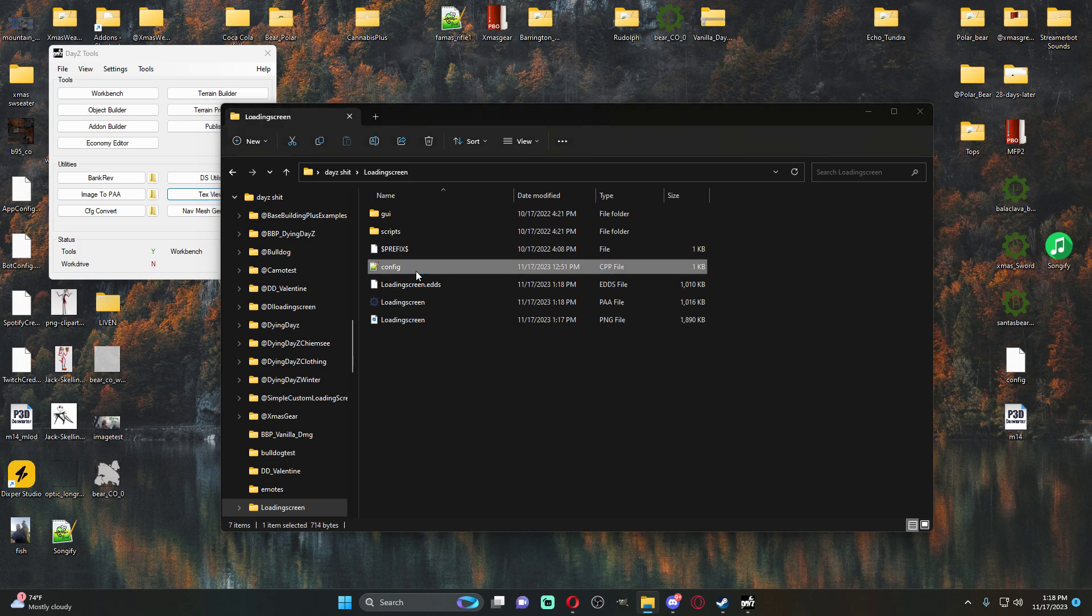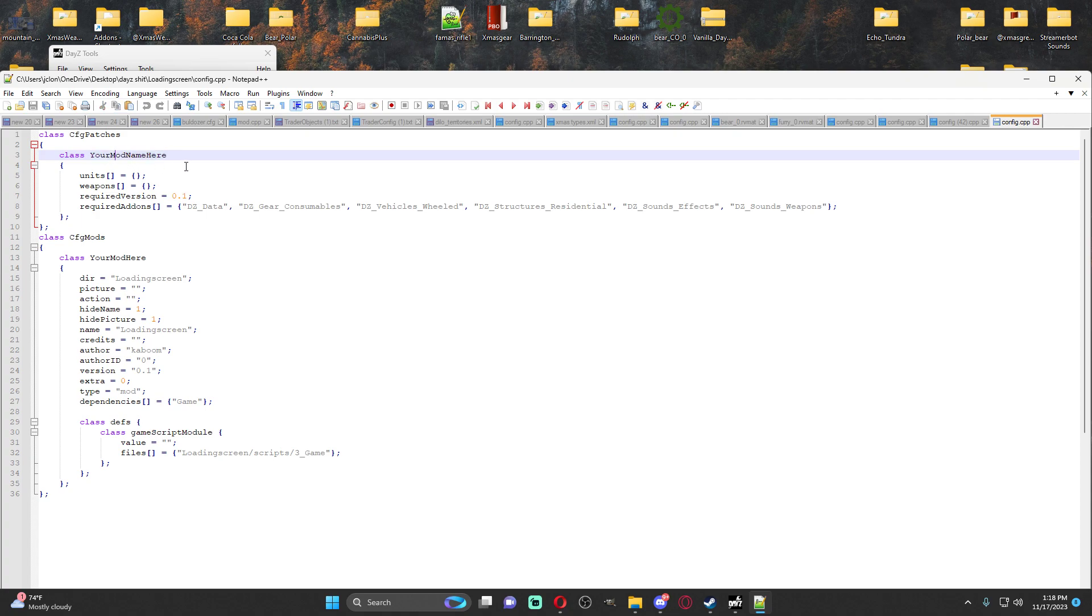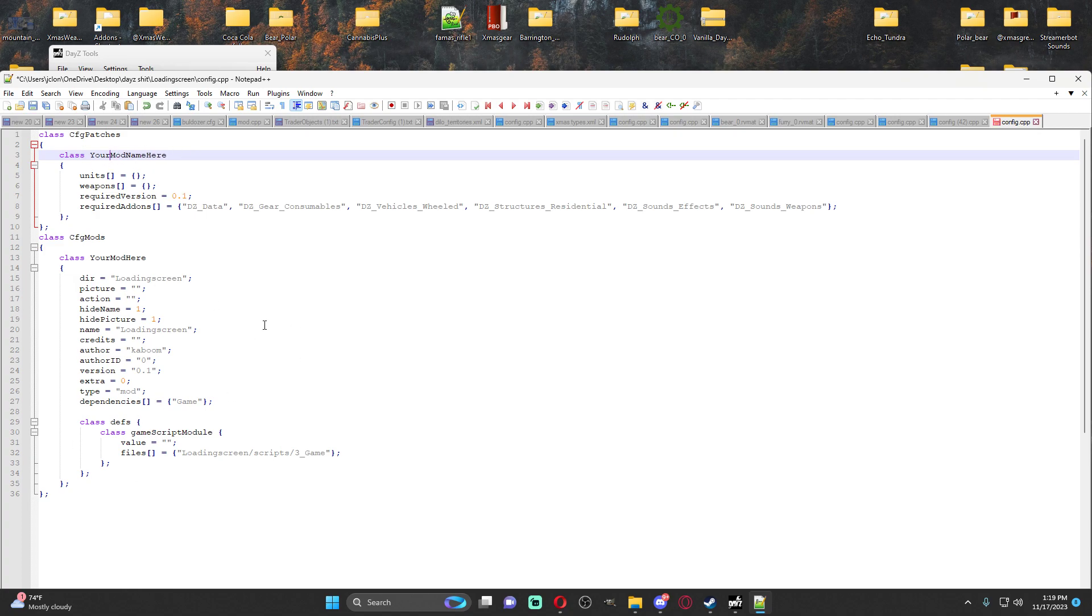If you want, you can open up the config and you can name your mod, whatever you want right here. Just keep in mind, you can't have any spaces. So if you're going to do spaces, you would fill that in with underscores. But you don't have to edit this, honestly. But if you want to edit it, call it a day.